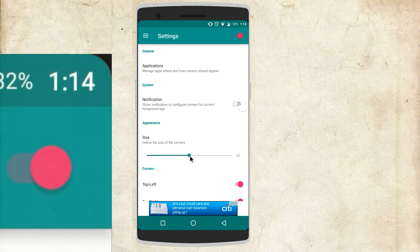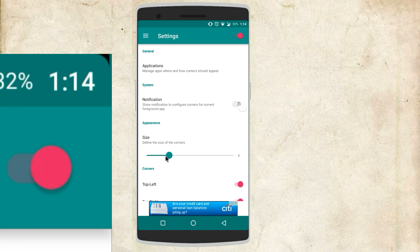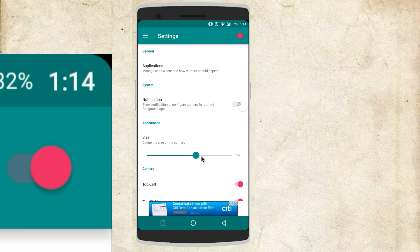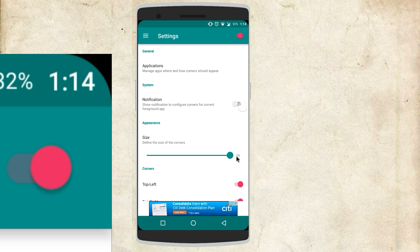You also have an option to change the size of the corners but anything above or below the size of 12 will cost you a dollar.